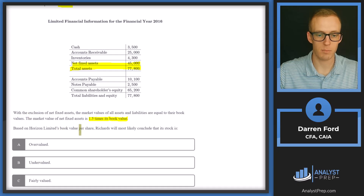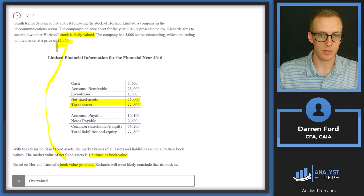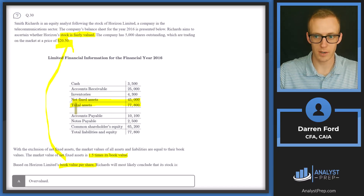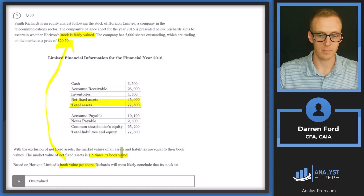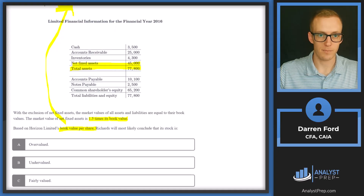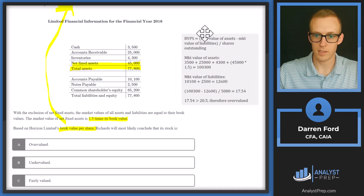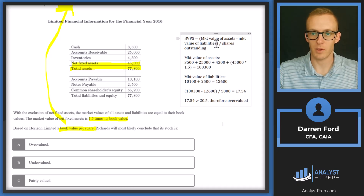With the exclusion of net fixed assets, the market value of all assets and liabilities equals book value. The market value of net fixed assets is 1.5 times book value. We'll calculate book value per share by taking market value of assets minus market value of liabilities, divided by shares outstanding (5,000).